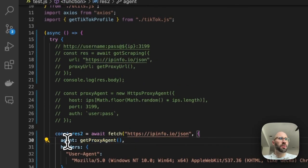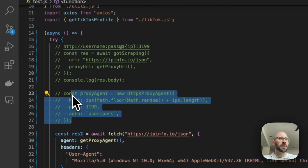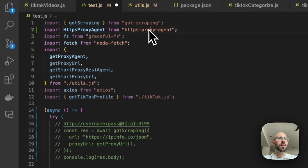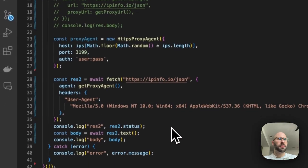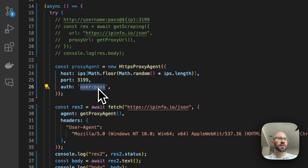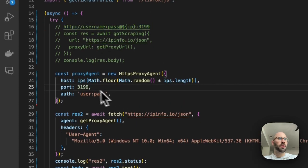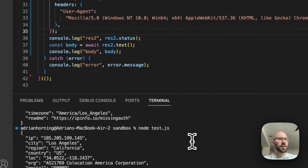I have this function that I use with fetch — you just pass in an agent before all of your headers. The agent is this object here. You have to import HTTPS proxy agent, and I always install it at version 5 with npm install, because for some reason the other versions don't work for me. Then you just pass in the host (which is the IP), the port, and auth is username and password — similar to how we set it up with got-scraping.